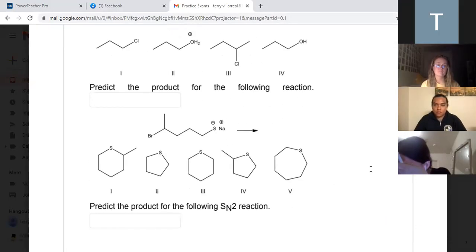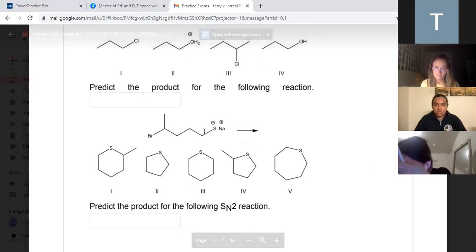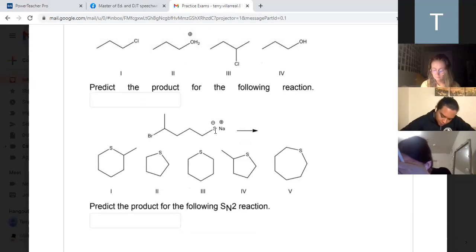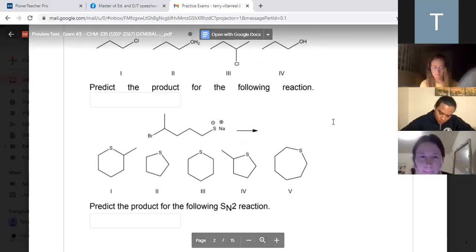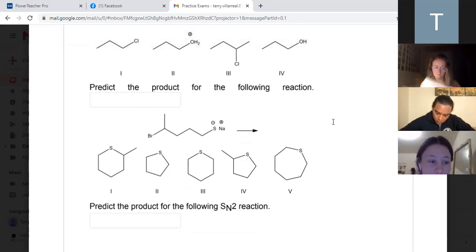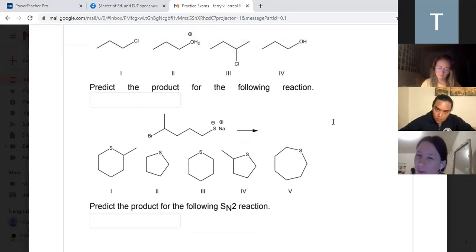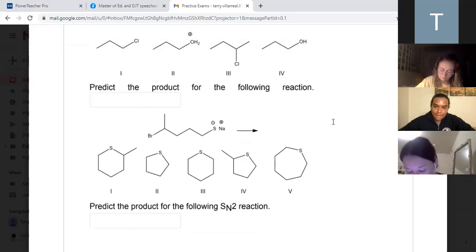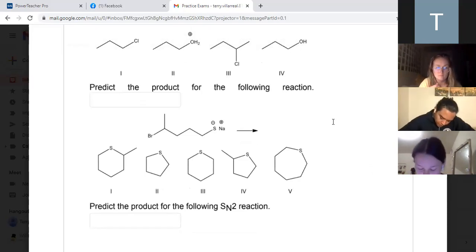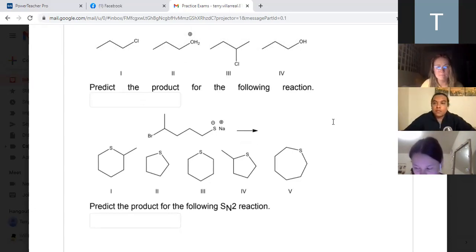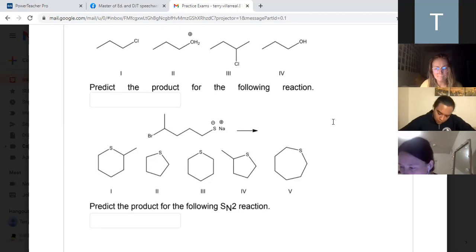Predict the product for the following reaction. We have this chain, and now, Mags - is S-minus a good base or a good nucleophile? A good nucleophile. Once you get below the second period, so when you're not dealing with oxygen, nitrogen, and carbon, you're going to have a much better nucleophile. The further down you go, the better nucleophile and the worse base. Sulfur is right below oxygen, so sulfur is a better nucleophile than oxygen but a worse base. So if you have something like sulfur, this is automatically going to be an SN2 reaction.